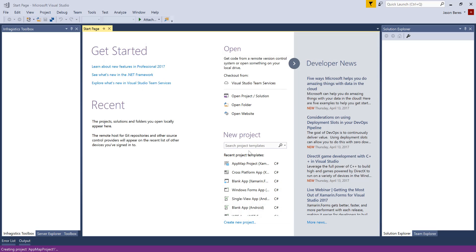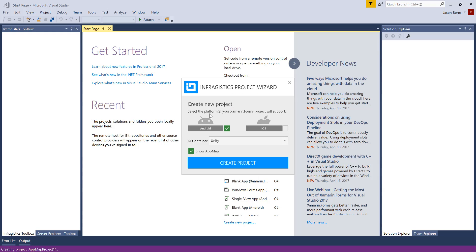We'll leave the default here to App Map Project 1, and I'll just click OK. The first thing we're prompted with is the Infragistics Project Wizard, which gives us our options for the type of project we want in our solution, either Android or iOS. For this application, I'm just going to create an Android app.